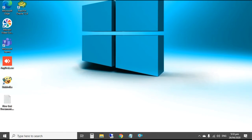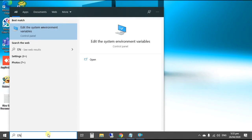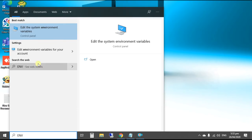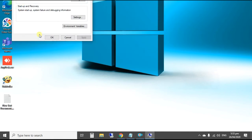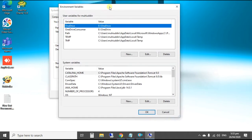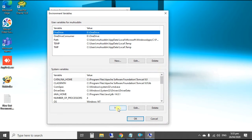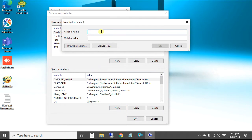First of all, we have to set the variable for TNS Admin, where the system will find the files. In the search bar, type 'env' and click on Edit the System Environment. Click on Environment Variables. This is the path you have to set — first find out where Oracle is installed and go to Network, then Admin.